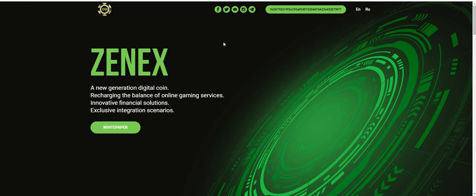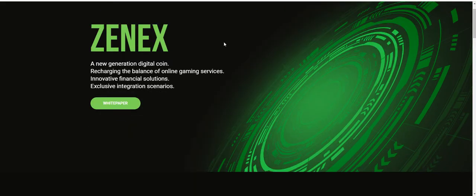We'll talk about a new project that's called Xenix. Xenix is a new generation digital coin recharging the balance of online gaming services with innovative financial solutions and exclusive integration scenarios.